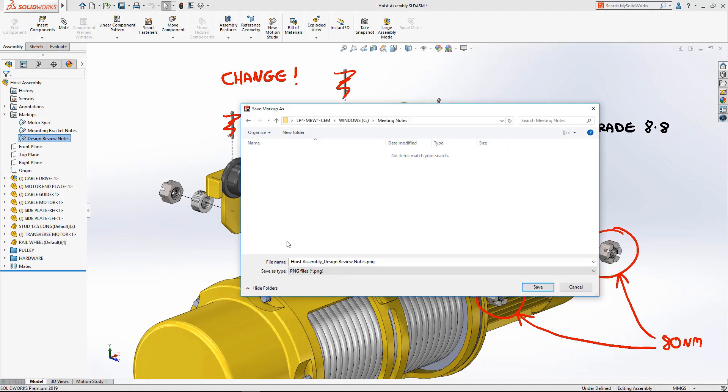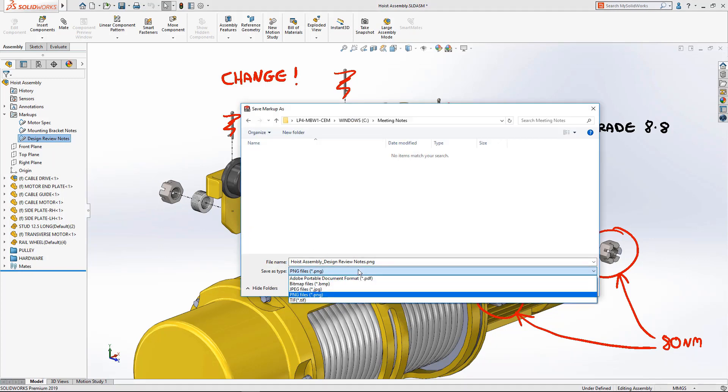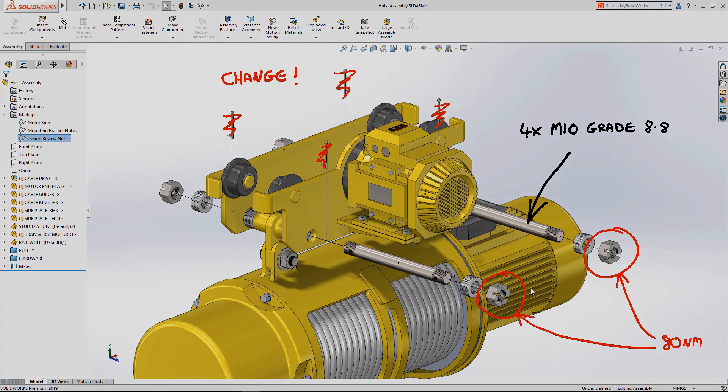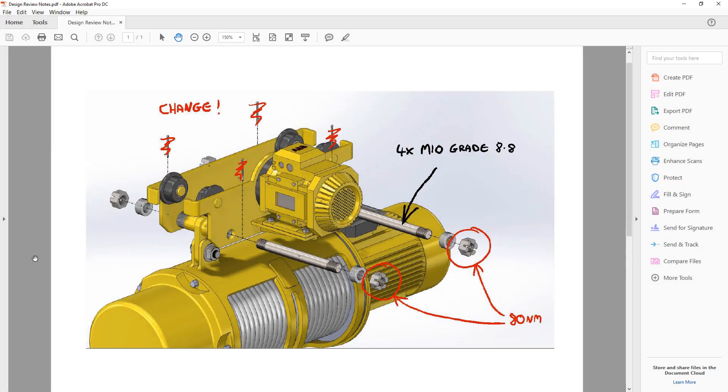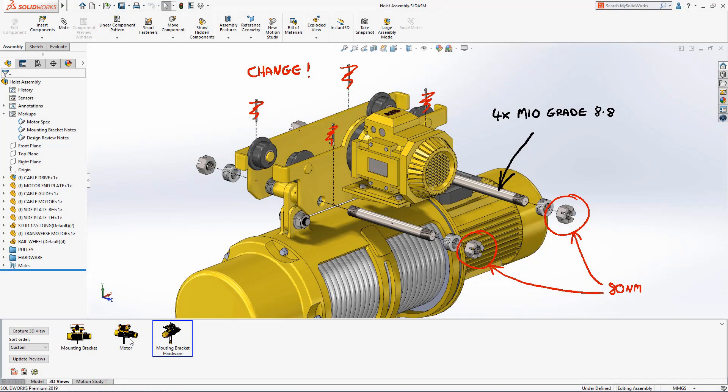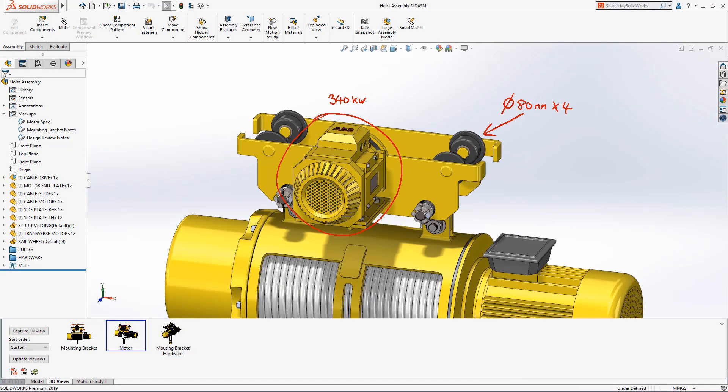Markups stored within the model can be exported into a variety of industry standard image formats or PDFs. These can be shared with other stakeholders outside of the SOLIDWORKS design community.